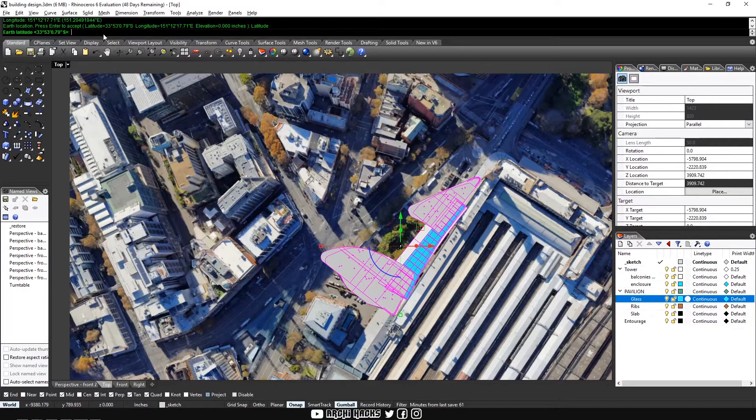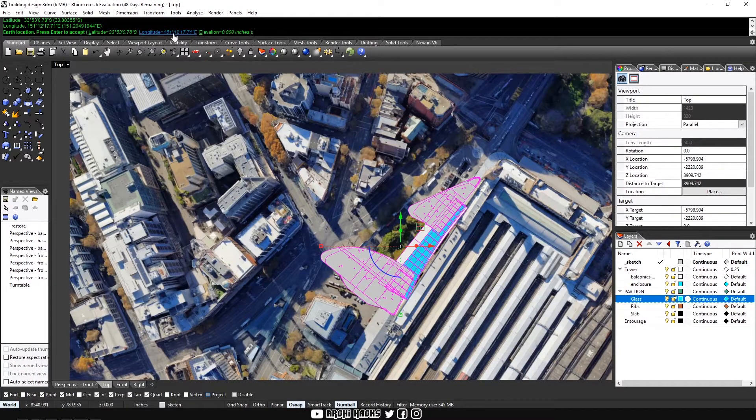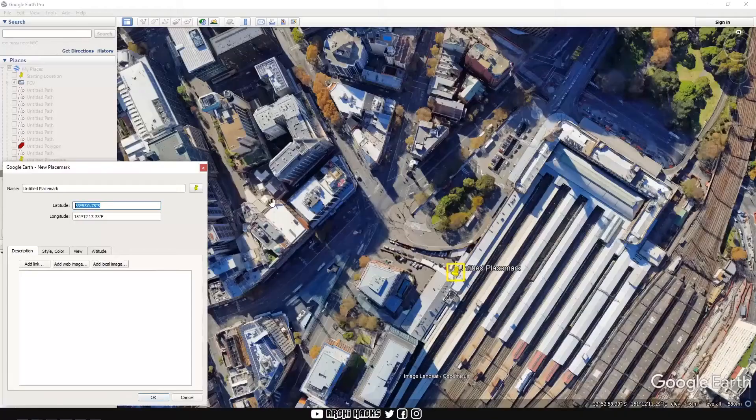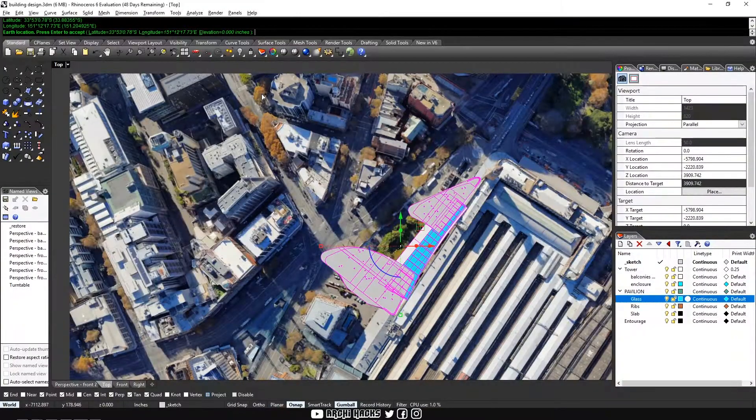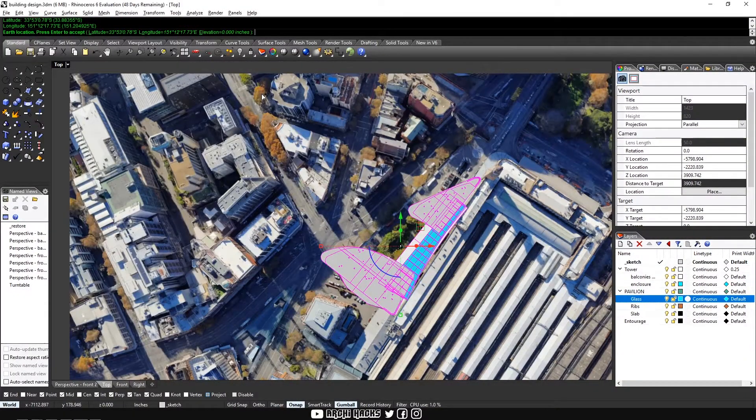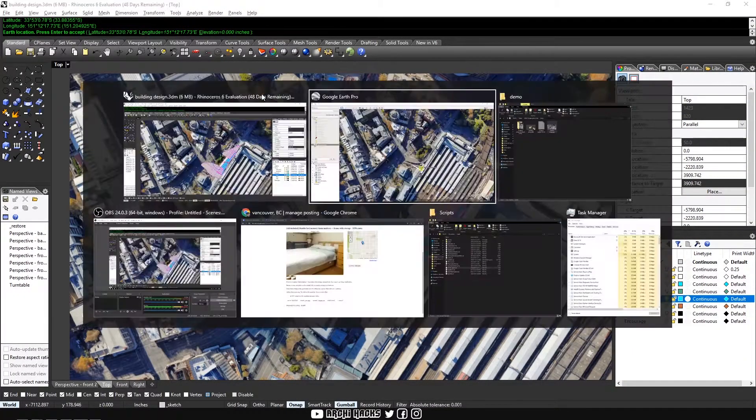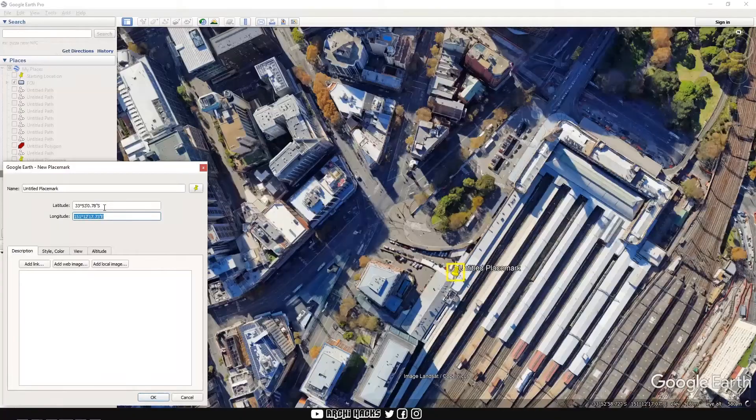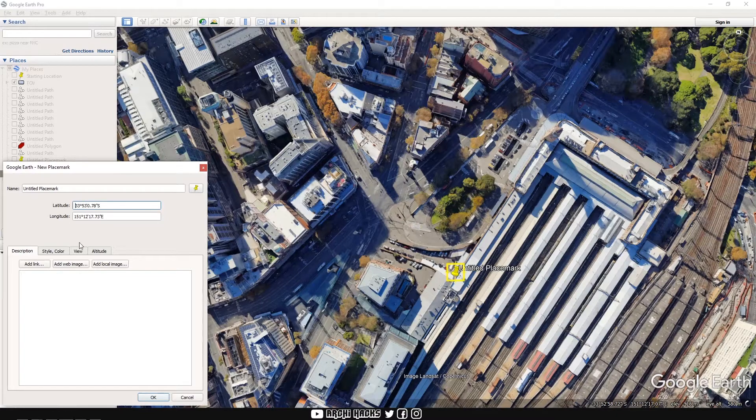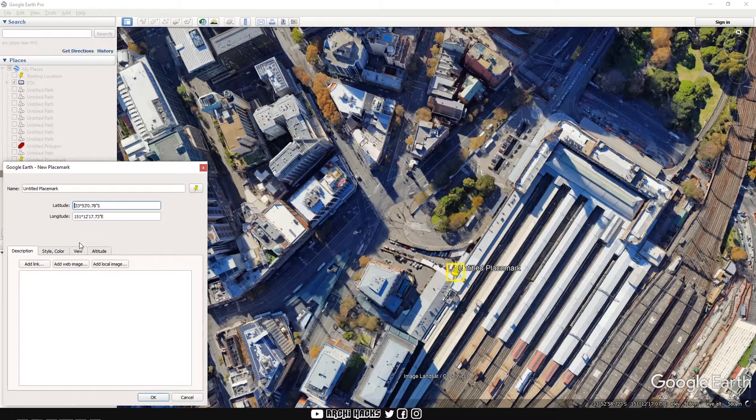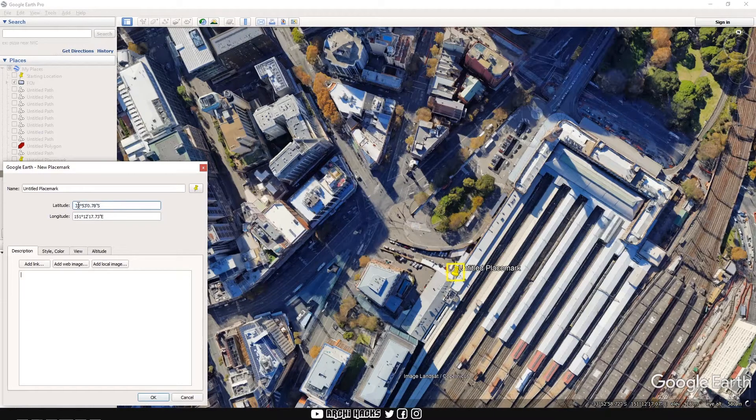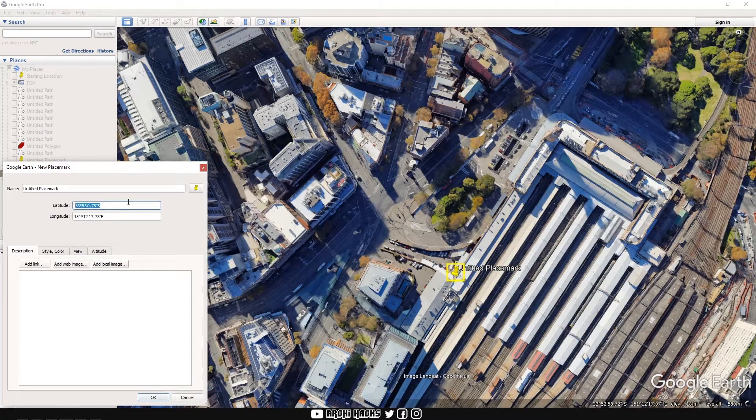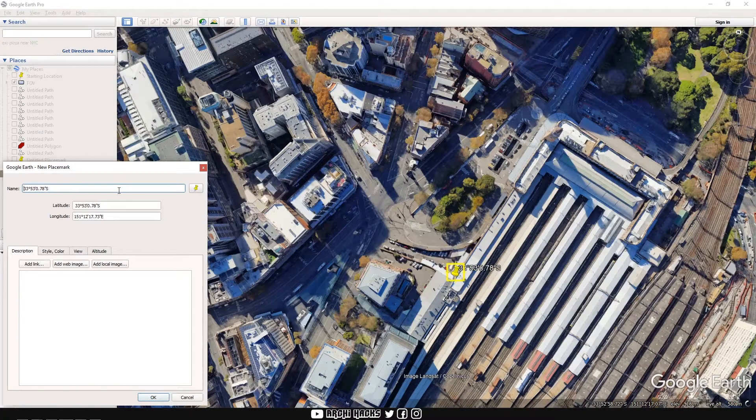So I'll click on latitude and control V to paste it. And for longitude, we'll also copy this value and paste it right in. One thing that you might have to be careful is that Google Earth sometimes give you a little space in front of the latitude or longitude. And this sometimes confuses Rhino. So make sure to omit that or make sure to delete that before you copy and paste it in.